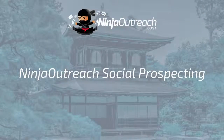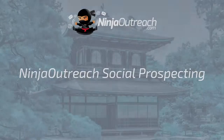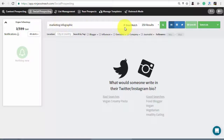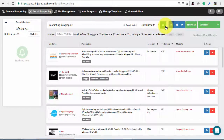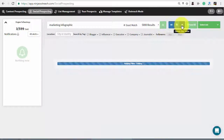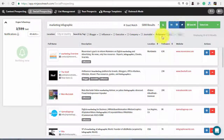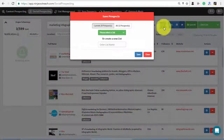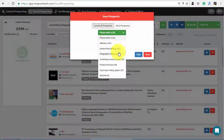Ninja Outreach also lets you search through Twitter and Instagram profile bios. To do this, click the Social Prospecting tab. In the search field, type the name of your topic and your targeted keyword. This type of search doesn't have filtering options, so you will have to rely on keywords alone. Use different combinations, since the search is set to exact match and will deliver different results — such as for search terms infographic and infographics. Sort the prospects and save them to your list for future outreach.